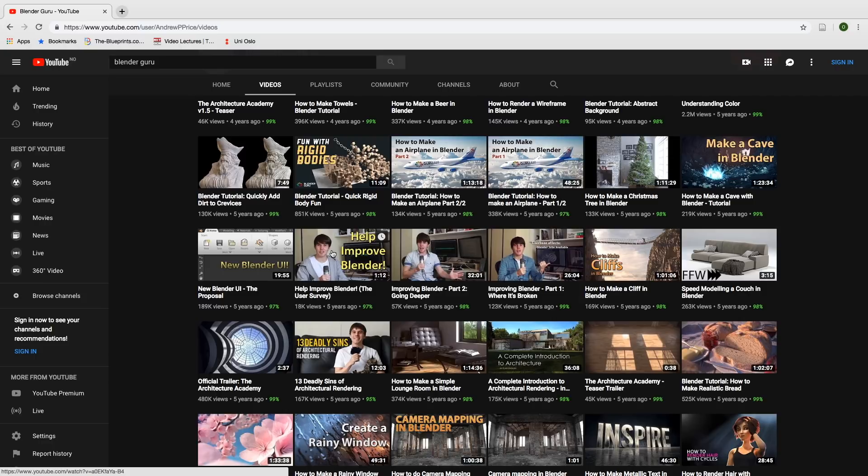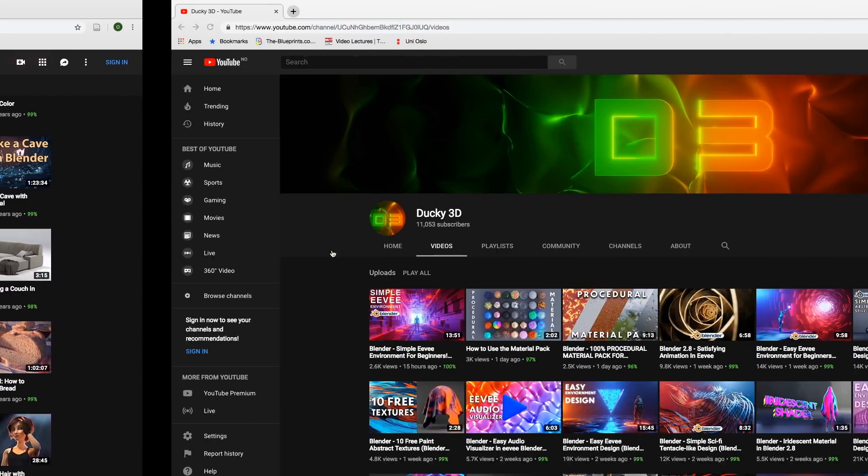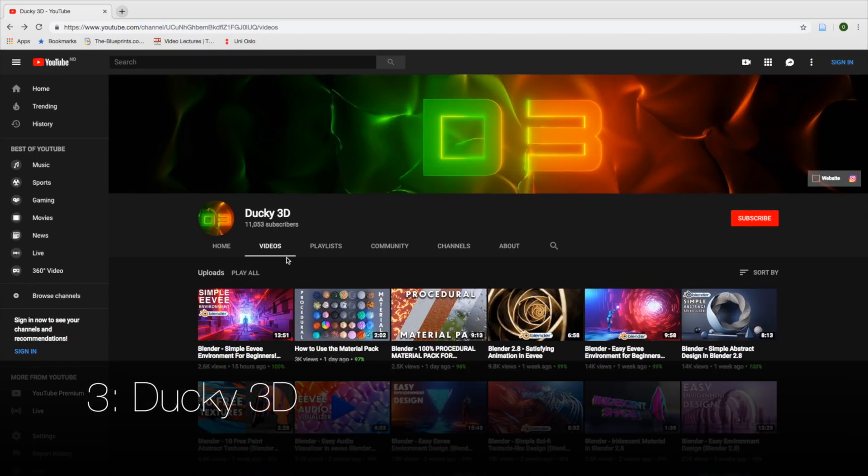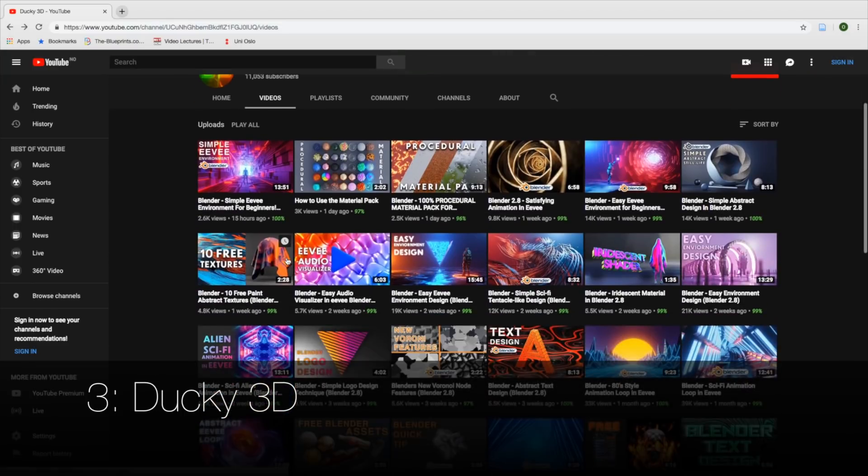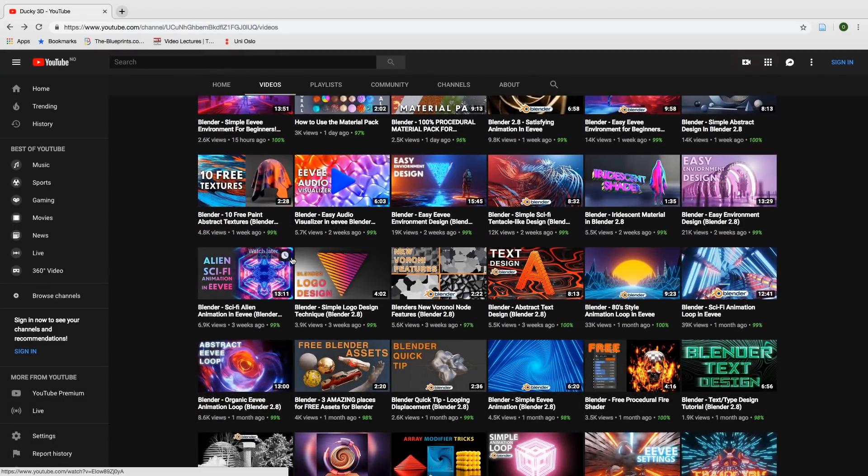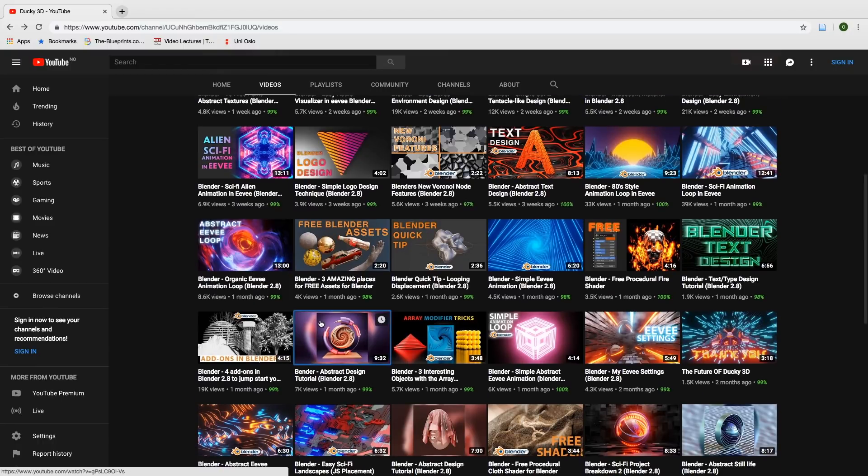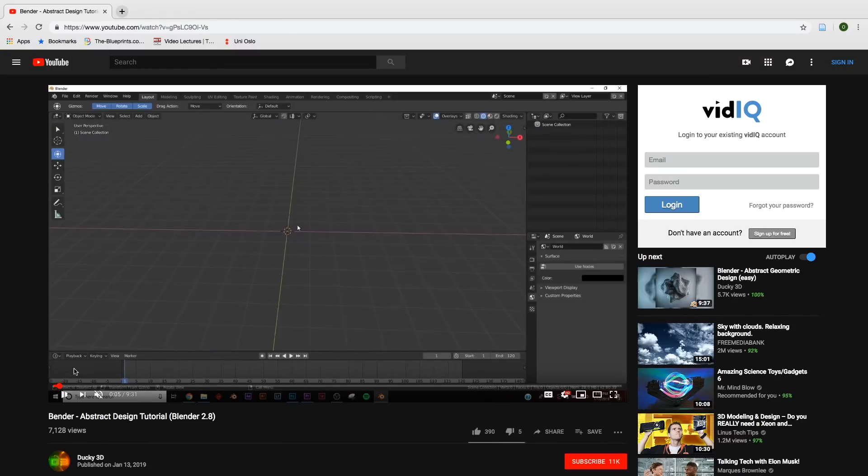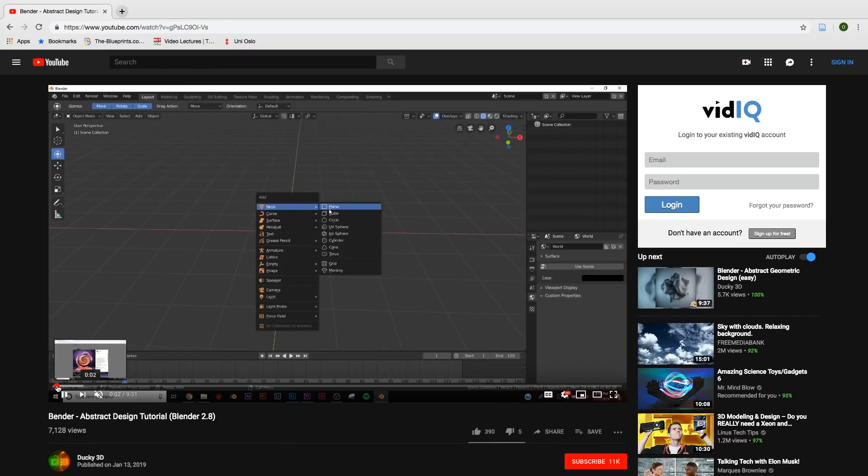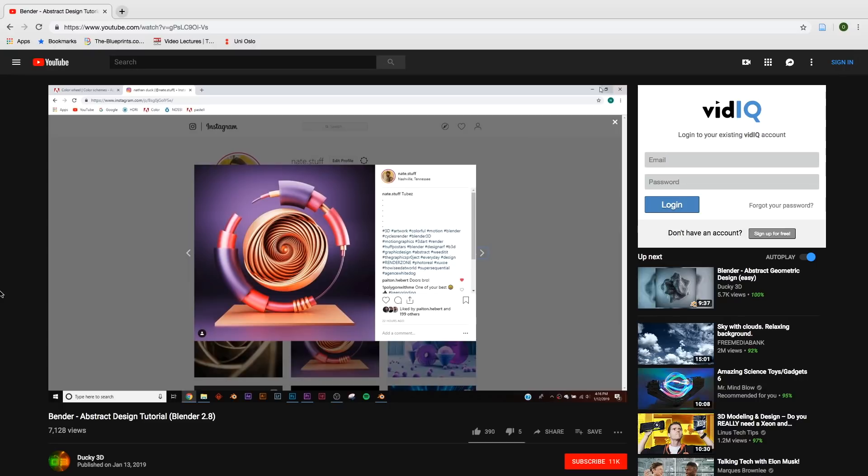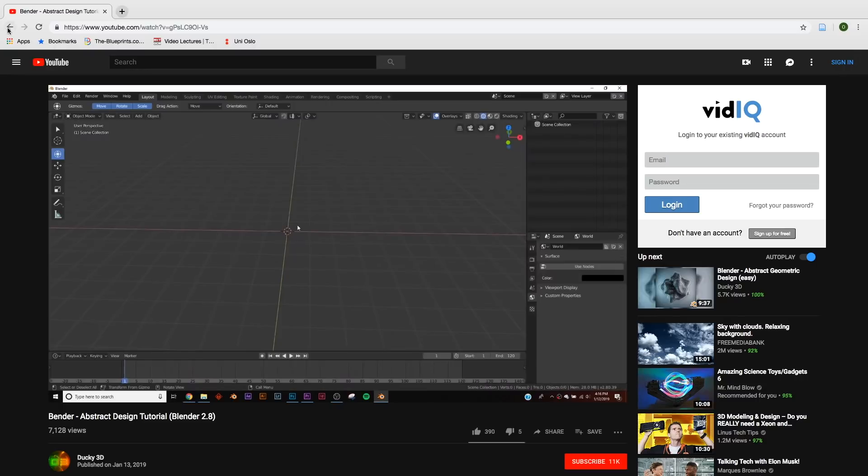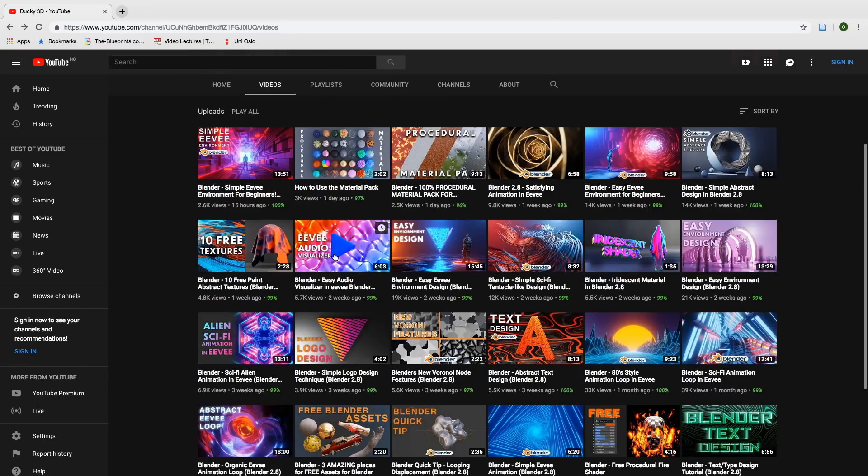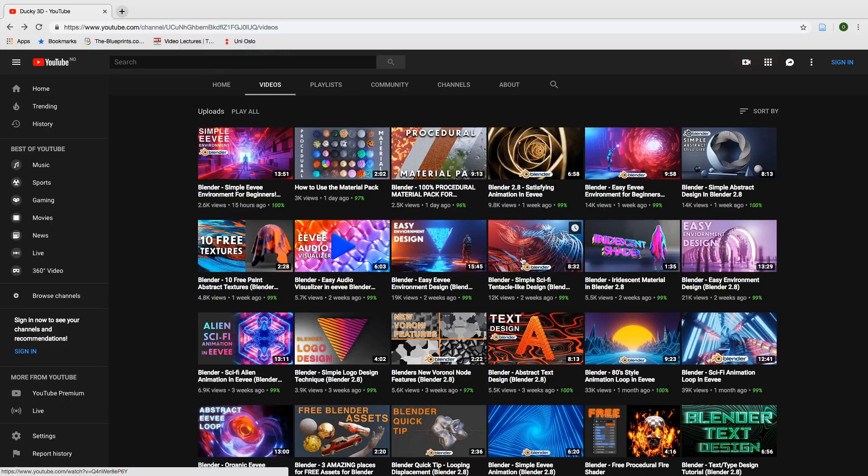And number three on the list is Ducky 3D, which is a fairly new channel. I actually found this channel on my own channel like two weeks ago and I really enjoy his abstract renders. His format is really similar to my format, which is the quick and easy format, but he focuses more on abstract still images instead of animations.